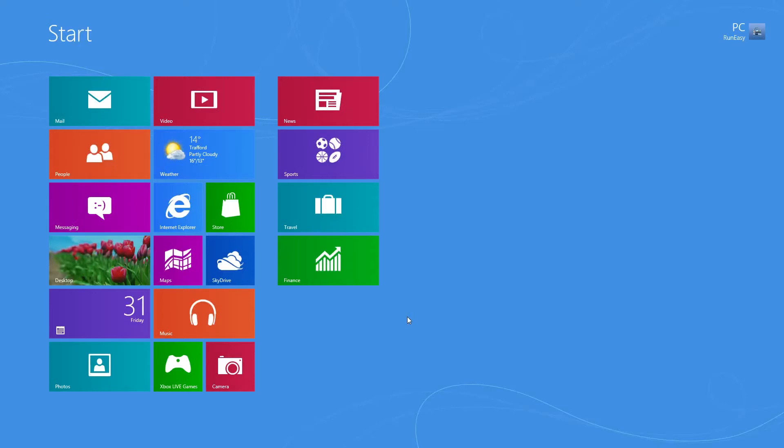Hi guys, it's Adam here from PC Run Easy, and today I'm going to show you how to switch between your apps, apps that are running that is.